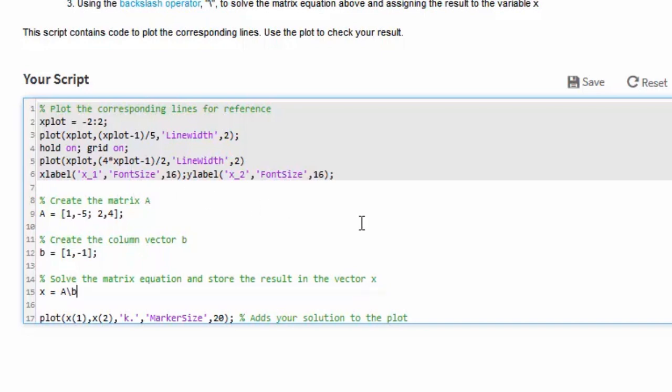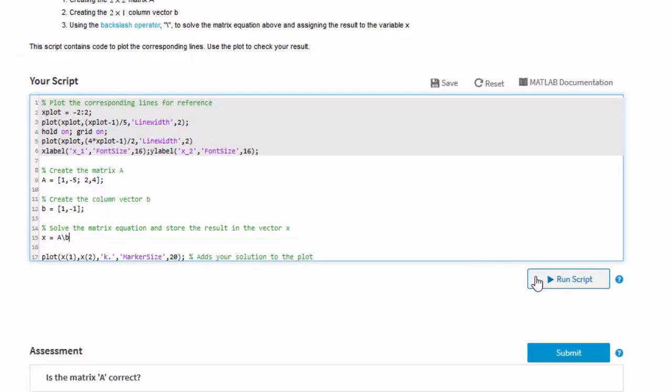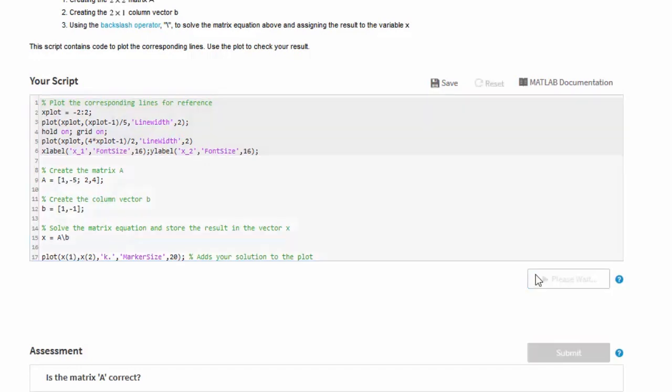Now that we've completed the script, we'll run it using the Run Script button. This way, we can make sure our script runs without error, and that any output, including variable values and plots, looks reasonable.